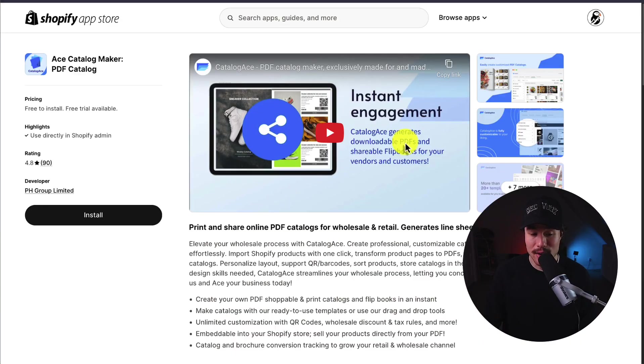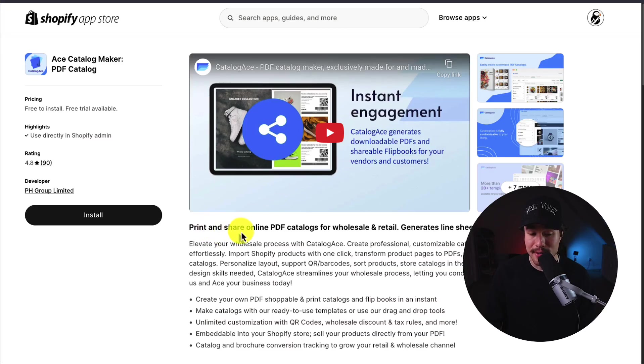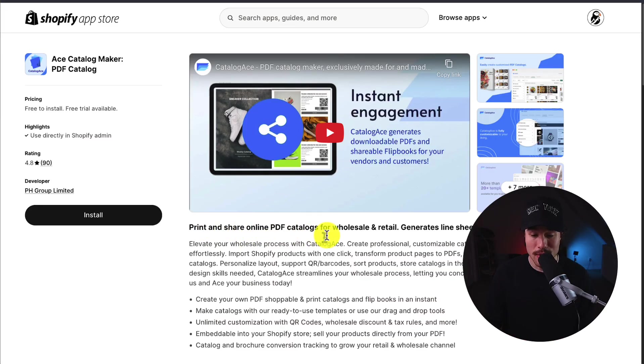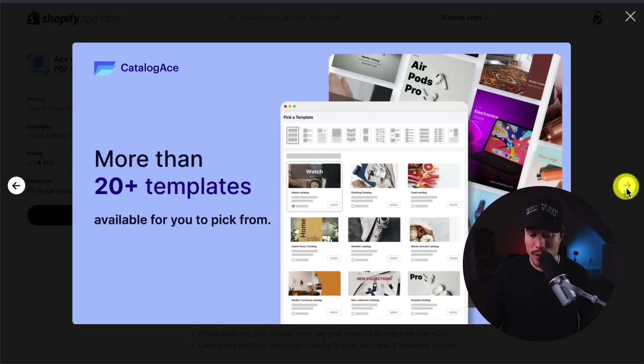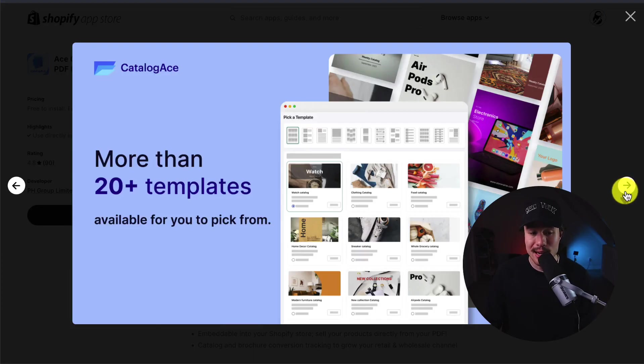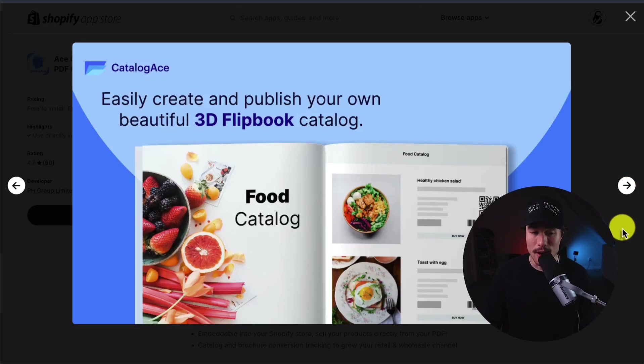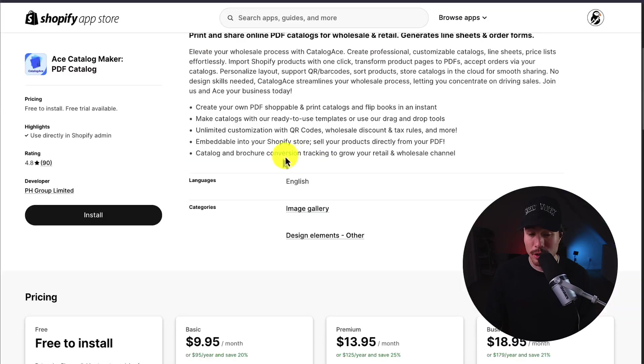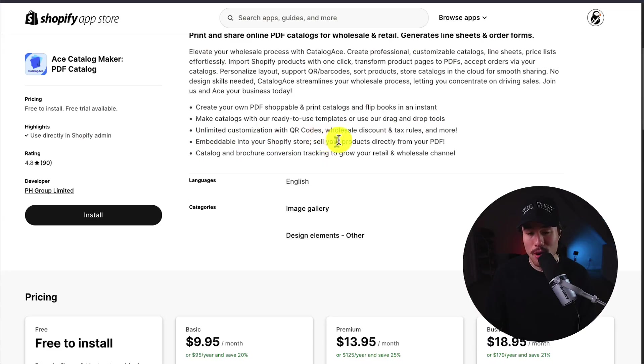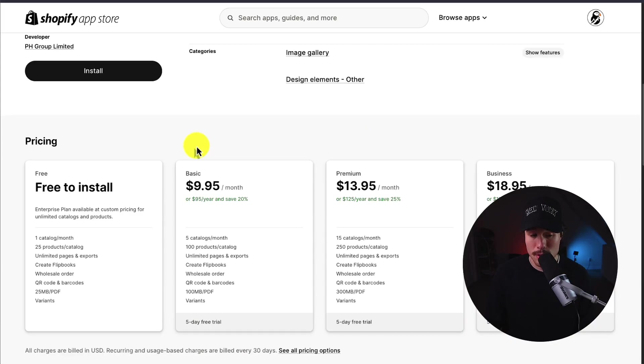Lastly, we have Ace Catalog Maker, which makes it easy to print and share online PDF catalogs for wholesale and retail, as well as generate line sheets and order forms. You can easily customize your catalogs, and they have more than 20-plus templates available to pick from, making it really easy to start. You can easily create and publish your own beautiful 3D flipbook catalogs. It's also embeddable on your Shopify store, so you can sell your products directly from your PDF.